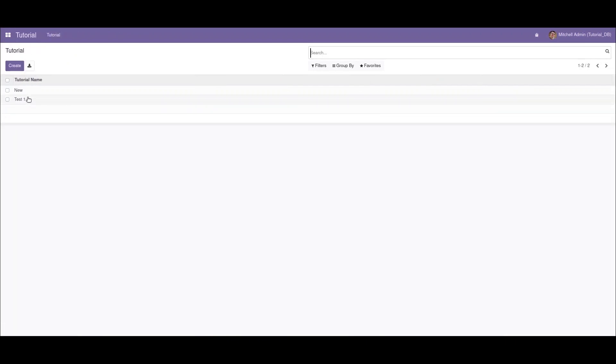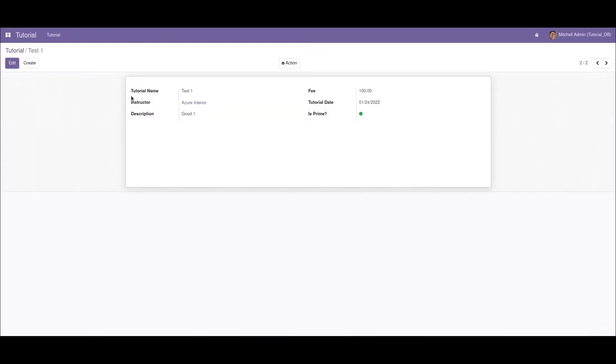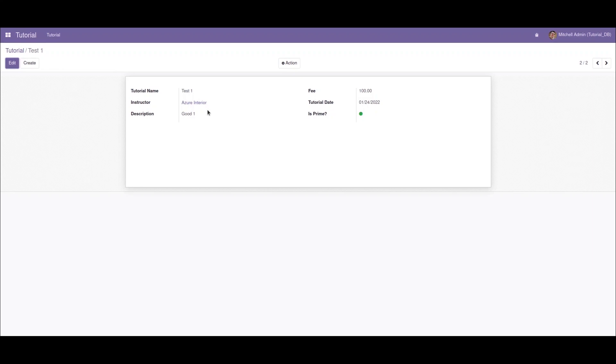On going to the record again, we can see that the field has been translated to the translation which we have provided. So this is how we create a translatable field in Odoo. I hope you have understood the video, thank you.